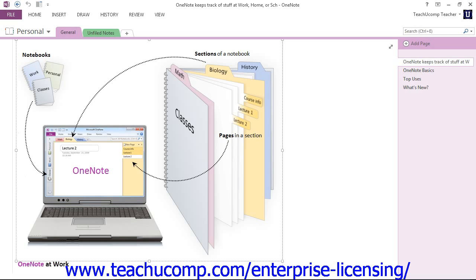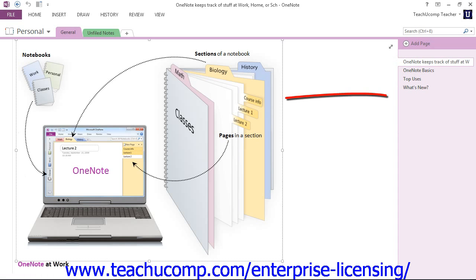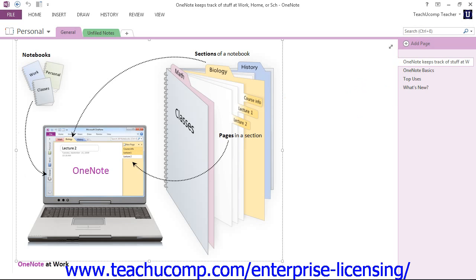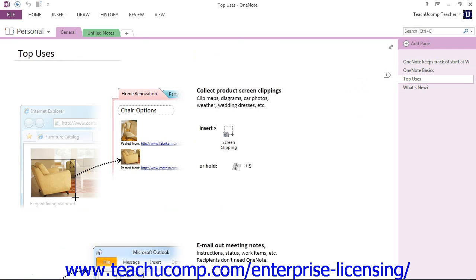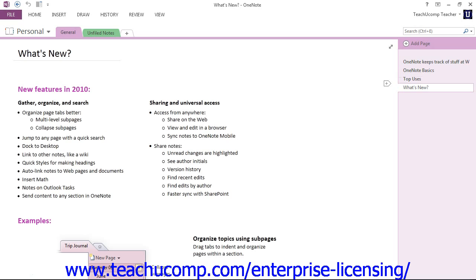The page tabs bar is located to the right of the content pane, right over here, and displays page tabs that you can click to easily move between pages of the active section. Here are your pages — you just give them a click, and you're moving within the pages of the section that you have selected.